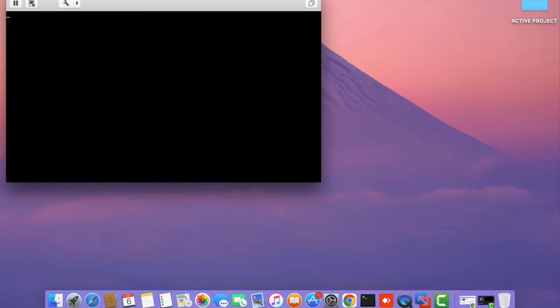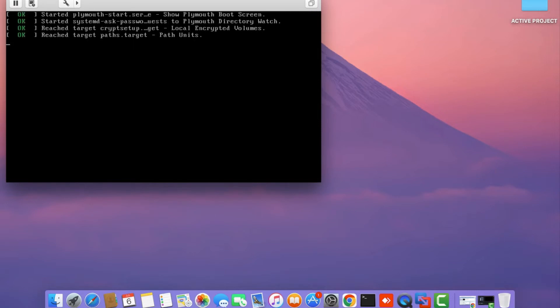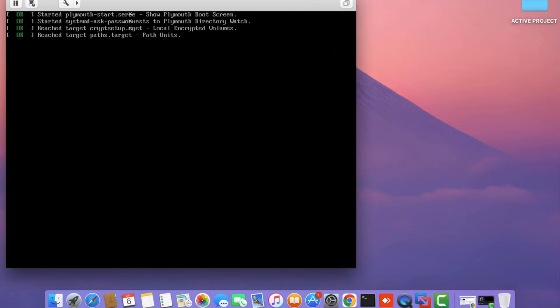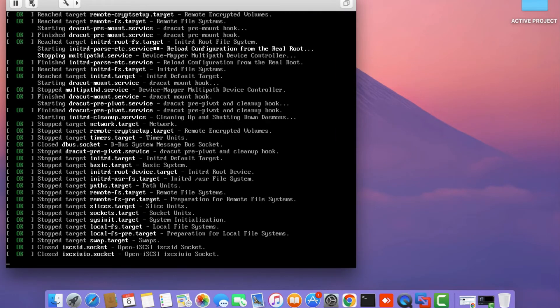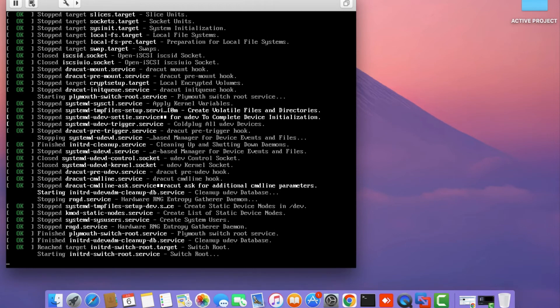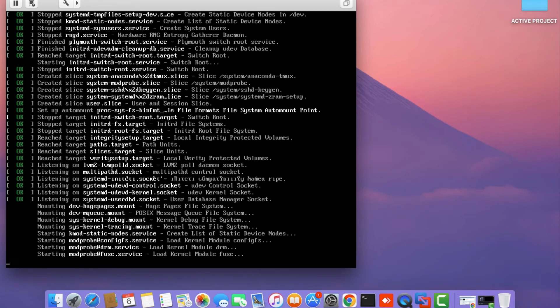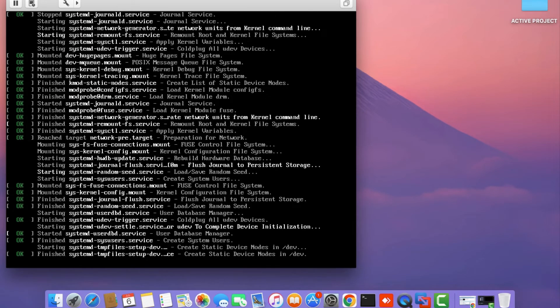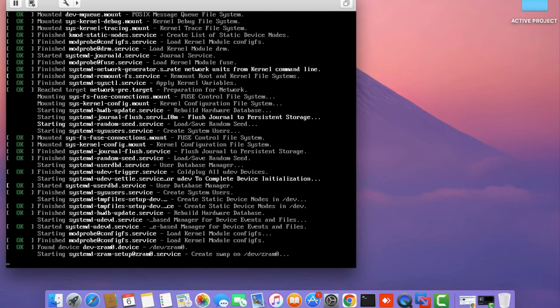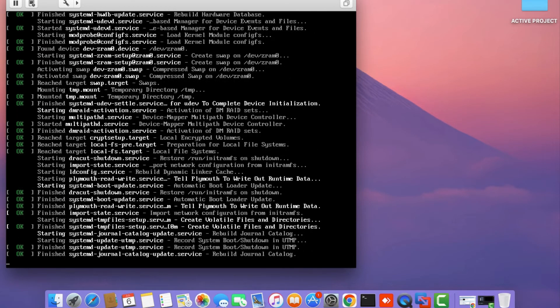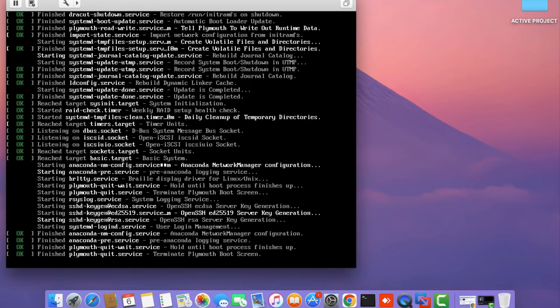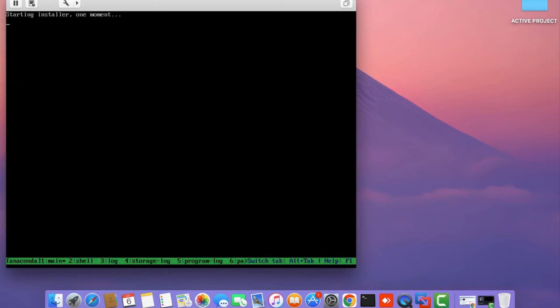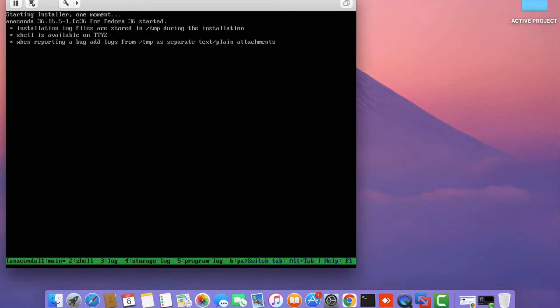This will start the installer which we'll use to install Fedora onto the virtual hard disk. The installer will take about a minute or so to load since this is the first time it's booting up, so be patient.